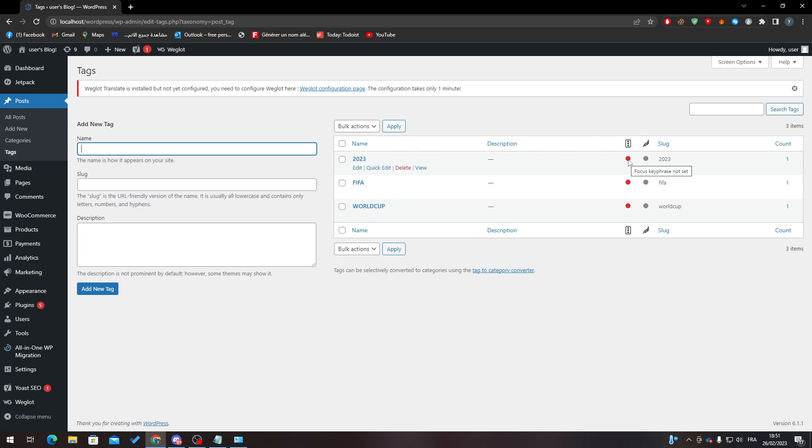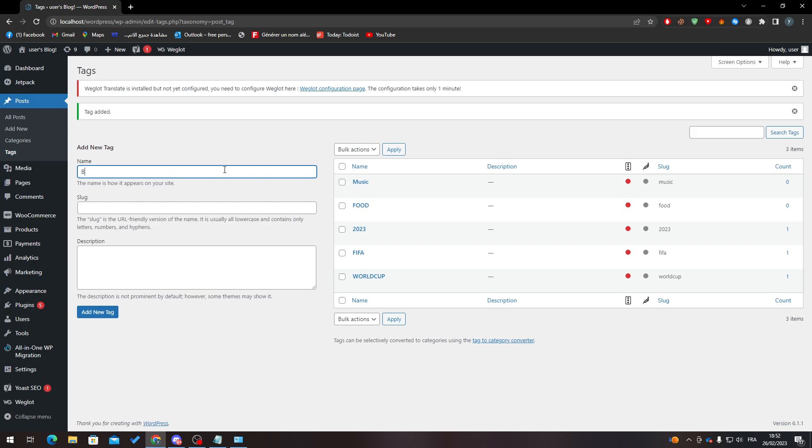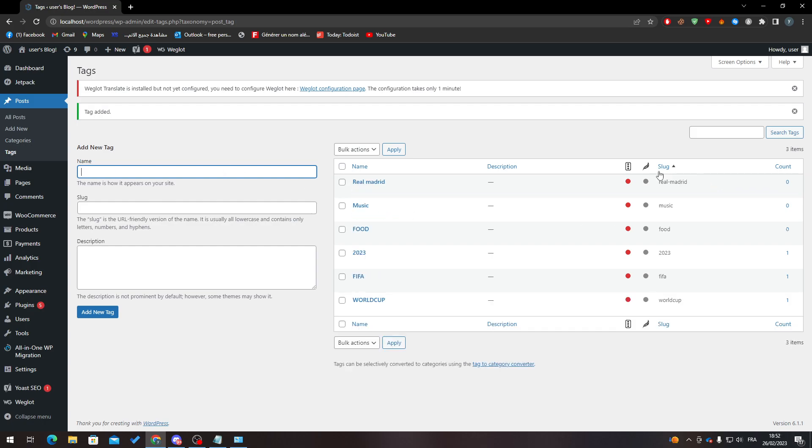What I'm going to do is simply just click here and add tag. For example, food, add new tag, and here it is. So here is the food tag. Add music. Add for example Real Madrid, and so on.